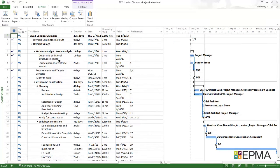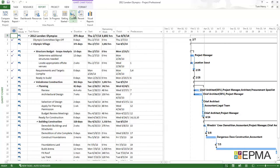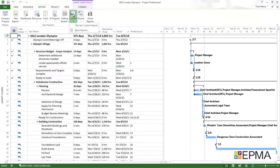I actually created a report in here using the reports within the new report ribbon, which is new to Project 2013. I created a custom report. If I look under the custom section, I see Olympic custom report. I'm going to click on that.